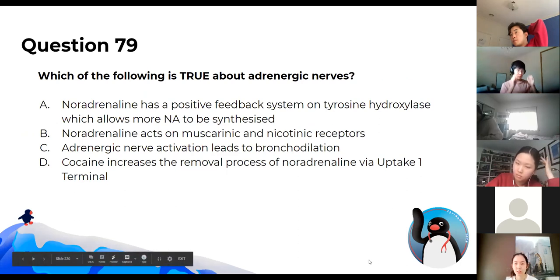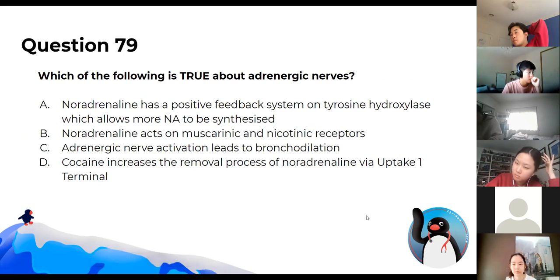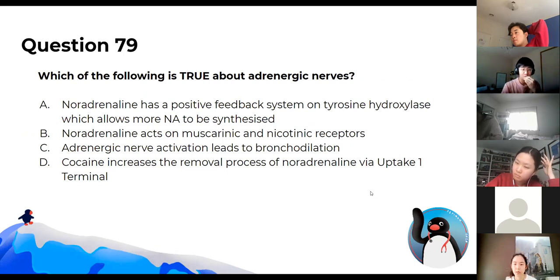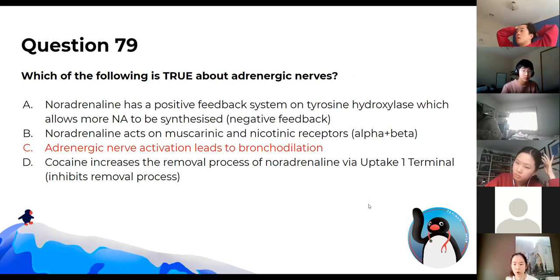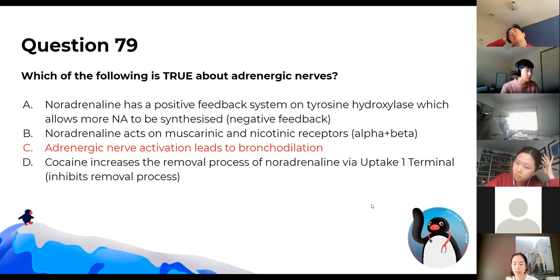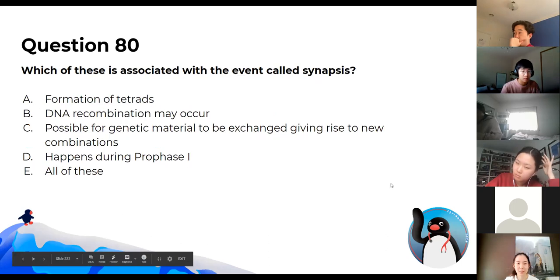Which of the following is true about adrenergic nerves? The answer is C — adrenergic nerve activation causes bronchodilation, so you can breathe in more oxygen to power your muscles. A is incorrect — it's negative feedback. Alpha and beta receptors are with adrenergic nerves, and cocaine inhibits the removal process, leading to extra dopamine and adrenaline.